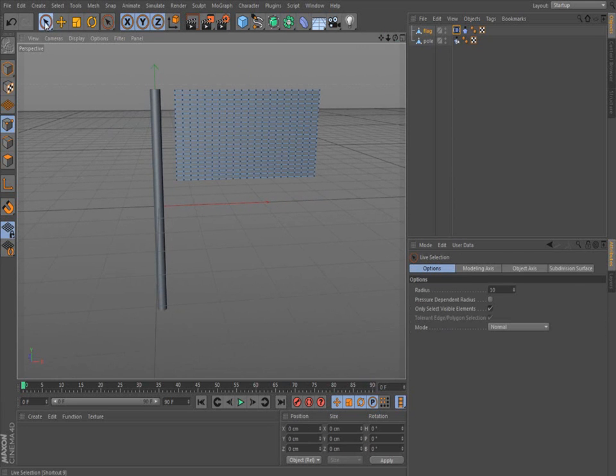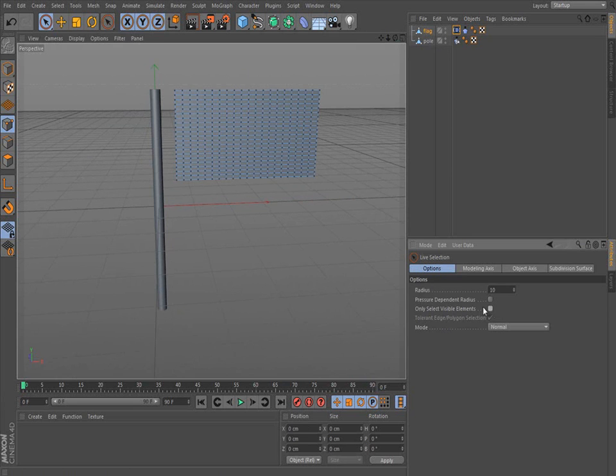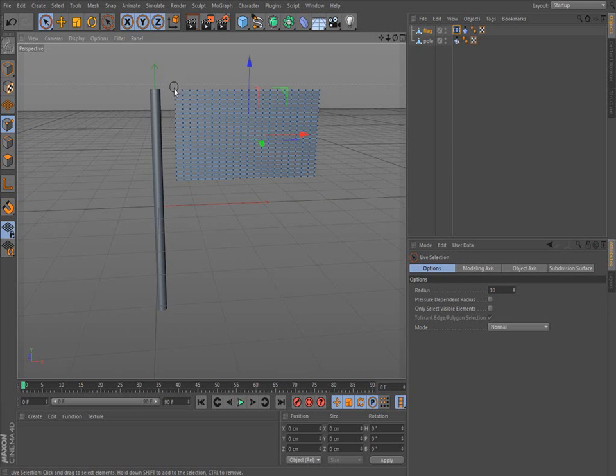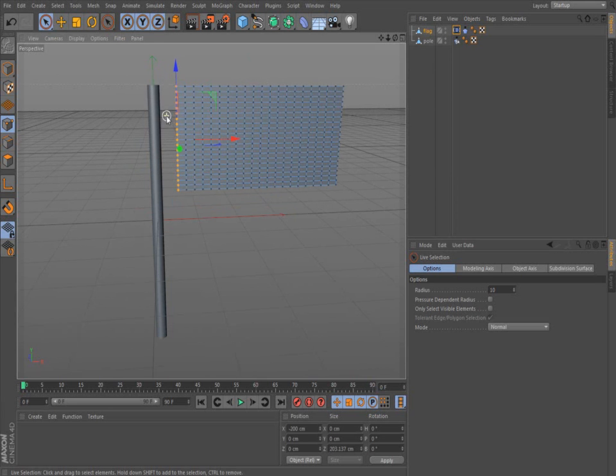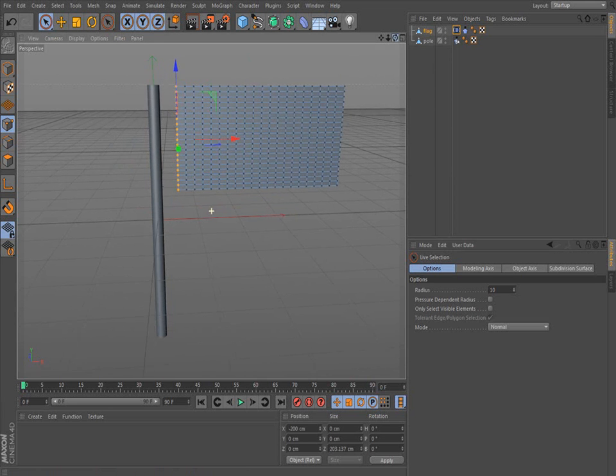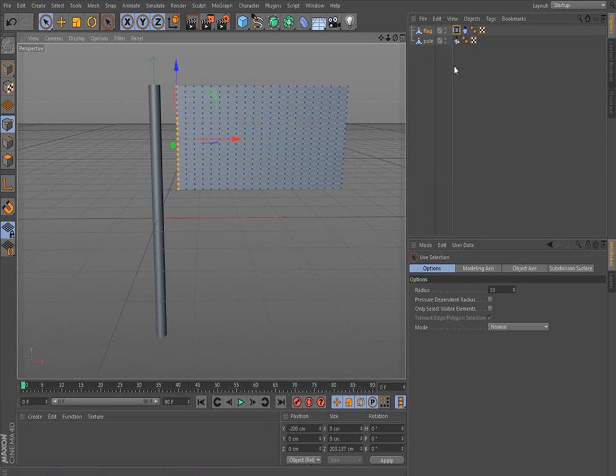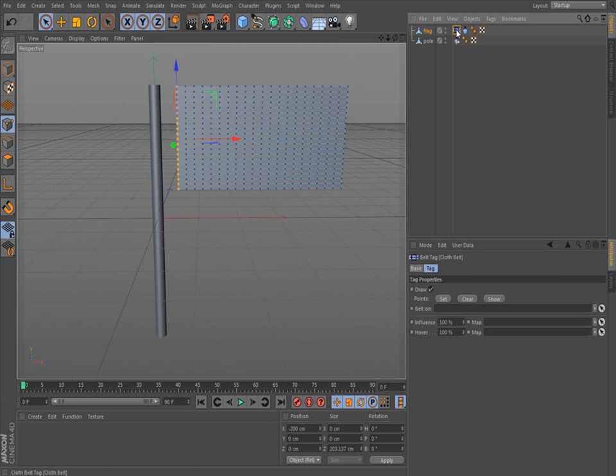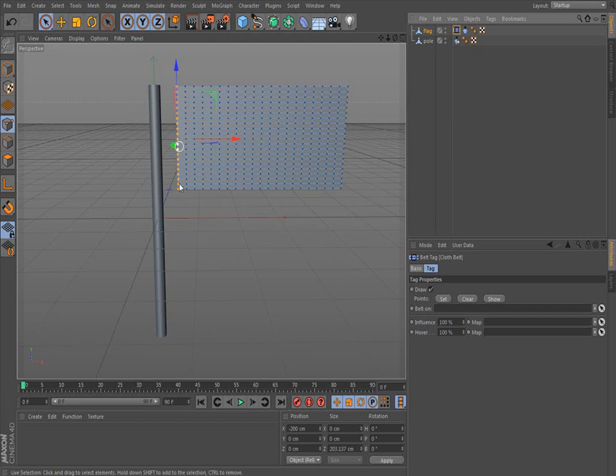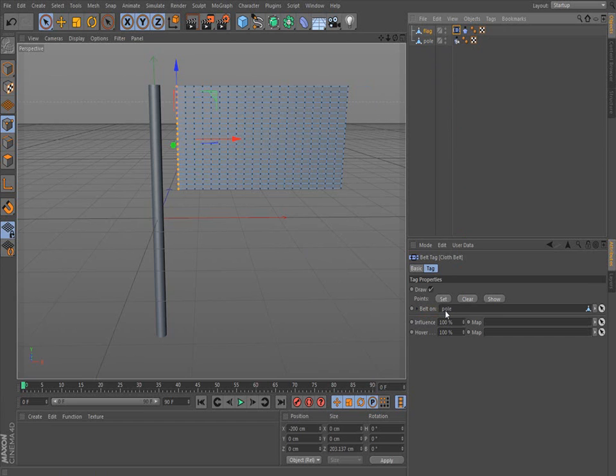We're going to click the selection tool up here. I like to uncheck only select visible items. If you uncheck it, it will select everything in front and in back of it. But this is a plane, so it really doesn't matter. Now we have the points selected. We go back and we click on this cloth belt tag. We want all these points to attach to this pole. All we've got to do is grab the pole, drag it down until it says belt on. And now it says pole right here, where it says belt on. So belt on is where these points attach.